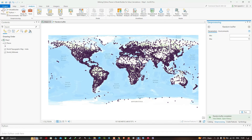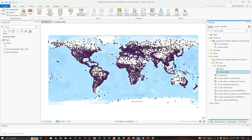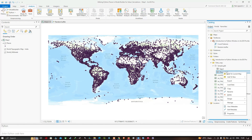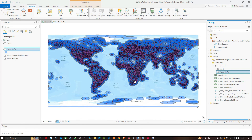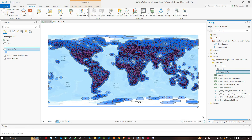Now add this buffer result to the map view by navigating to the Catalog section, right-clicking, refreshing, and adding to the current map. In this video I have shown you how to utilize the Python parser in Model Builder for value calculation, where we created a Random Buffer tool that takes user-defined minimum and maximum values, generates a random number in that range, and multiplies it by 100 to produce a buffer distance in kilometers. Thanks for watching — please subscribe to the channel and give us a like.